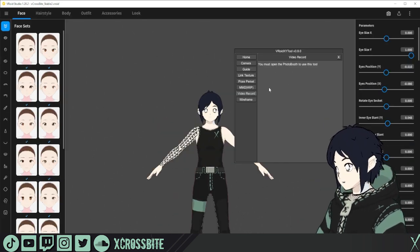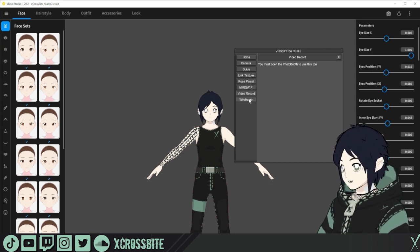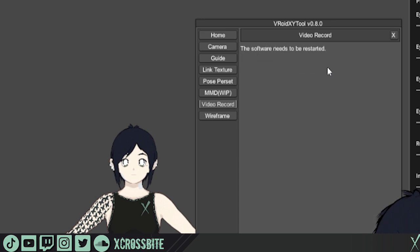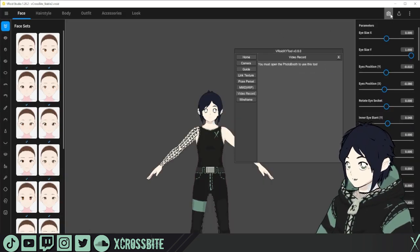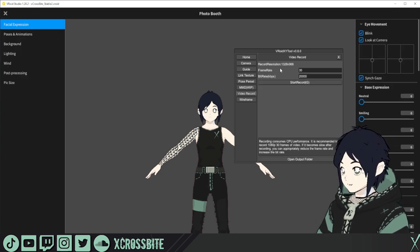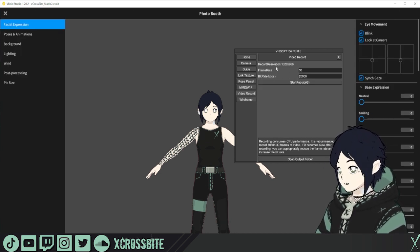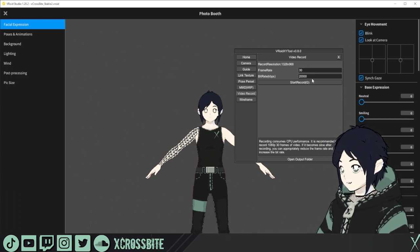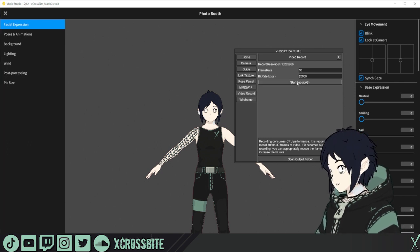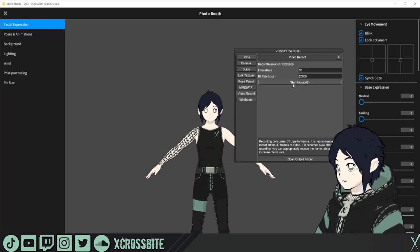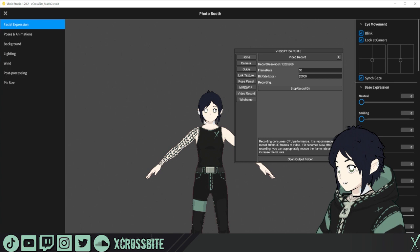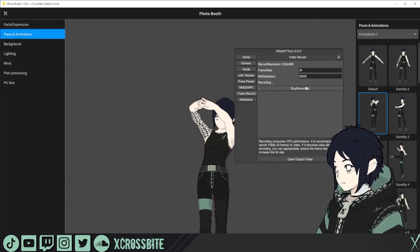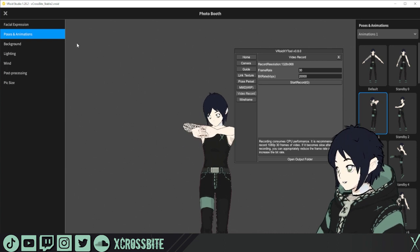We have two more functions to look at here, the video record option and the wireframe option. For video record, you will need to click install first, and then restart the software. Once you've restarted the software, we're going to go up to the camera to go back to the photo booth. And here you get the option to record. It will tell you the resolution up here at the top. You can adjust the frame rate and the bit rate here. You can also set the output folder. And as we set in the config file, you can start recording by pressing G, or you can click start record. So this will give you the option to record whatever poses and animation you're choosing here. Hit stop to stop recording.